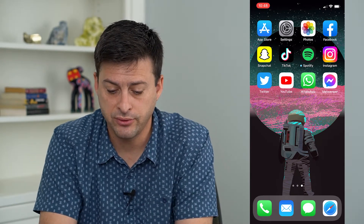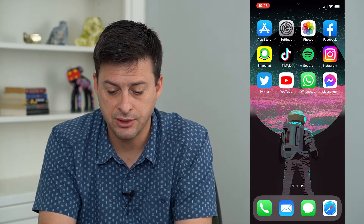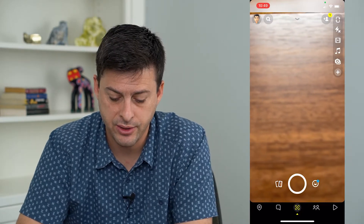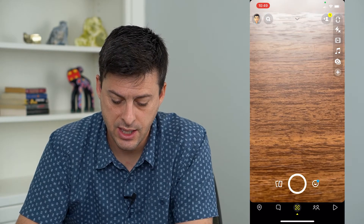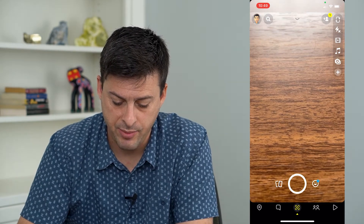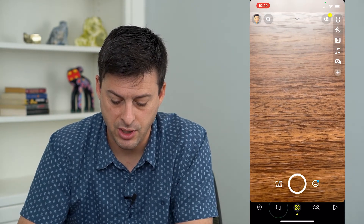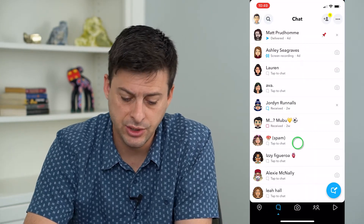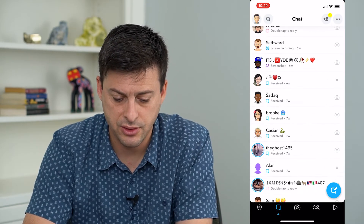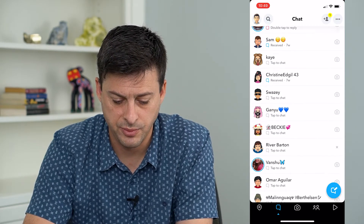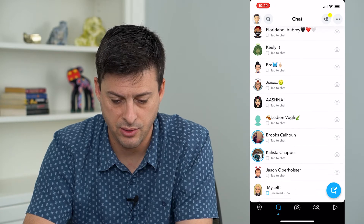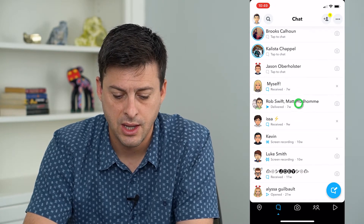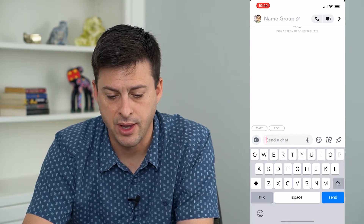First, let's open up the Snapchat app. I'm going to tap on the chat button at the very bottom left, and then scroll down to a group chat and tap on that.